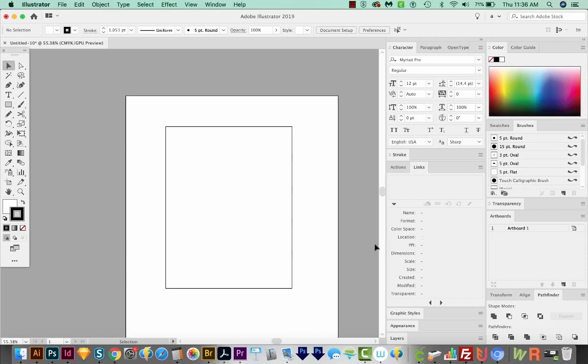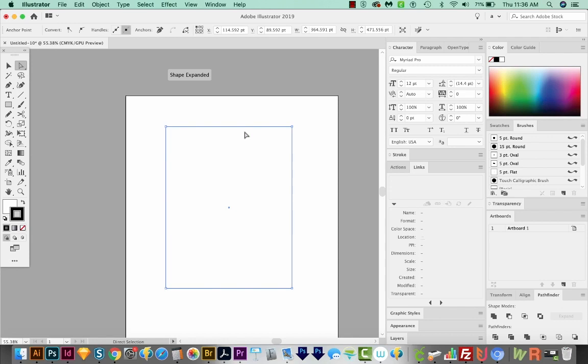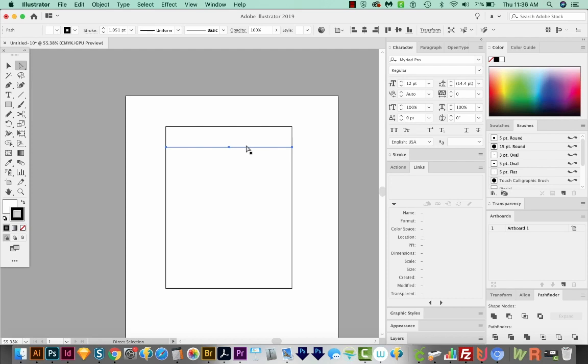Now we need to get our notebook lines on there. So I'm going to hit A on my keyboard and just draw a little box around this line right up here. So only this piece is selected. I'm going to copy that with CMD C, CTRL C on a PC, and then paste in front. That's CMD F or CTRL F on a PC. And now I'll hold Shift and use my arrows to move it down quite a lot. Now I don't need a fill on this, so I'm going to click on my fill and just get rid of it.